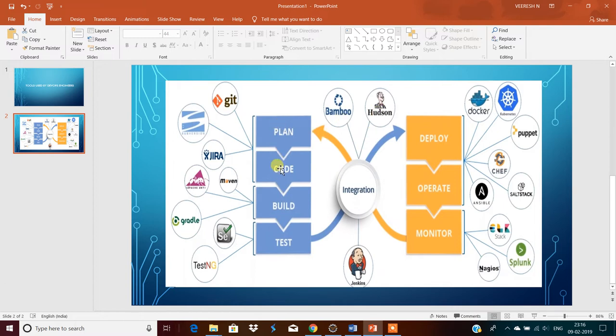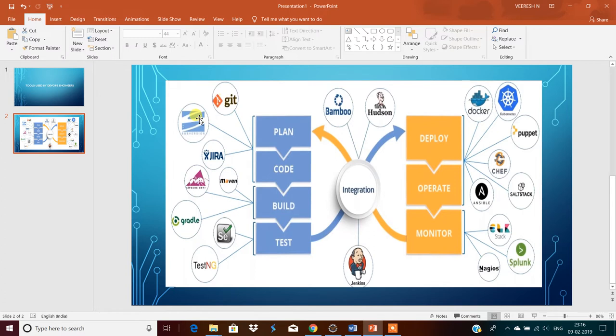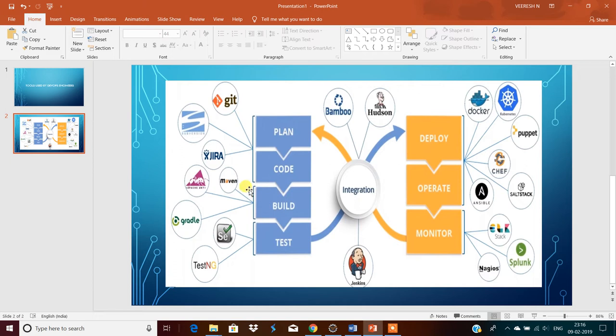First planning and coding. For this, Git, you know this is a distributed version control system, and SVN subversion control system, and Jira. These are the tools in the market mostly used for planning and coding. Once coding is done, for building, Maven and Gradle.